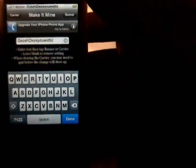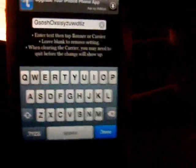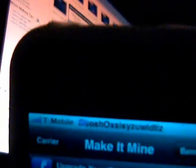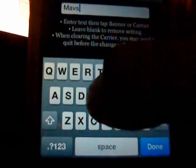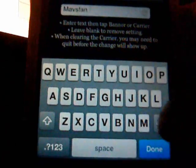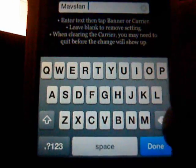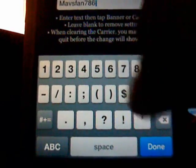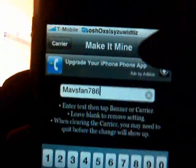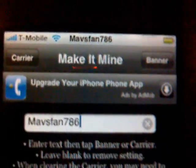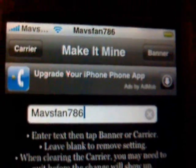Press Banner — if you saw it changed, so now my banner says that. Let's say I want to put in Mavs Fan 786. Here at the top it now says Mavs Fan 786, or you can change that to your carrier logo.